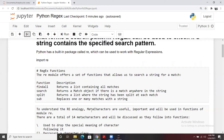Then we have the `search` function, which searches for any match in a particular string and returns that particular match. `split` is used to split a string based on a pattern you pass into the split function. Then we have `sub`, which is used to replace one or more matches with a particular string.